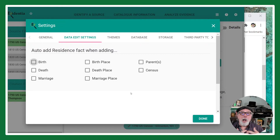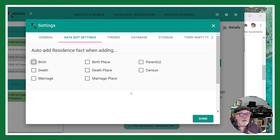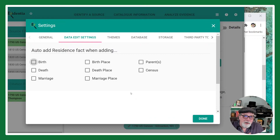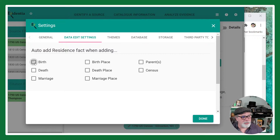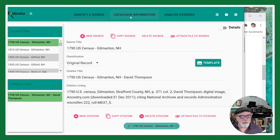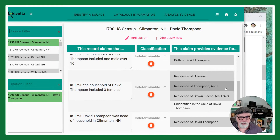On the Data Edit Settings, there's an option — when you enter a birth, death, or marriage record, you're often also capturing where that person lives. Sometimes you're not — maybe my aunt got married in Caracas, and that tells me nothing about where they actually live. You can have Evidentia automatically add a residence claim when you add these kinds of records, or you can explicitly add them yourself.